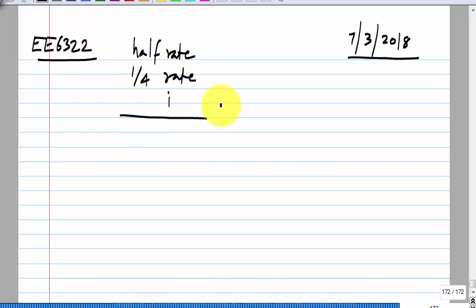I would not go into the details of that, but I am just telling you that these things exist. So if you do see some paper, you may see some quarter-rate implementations.